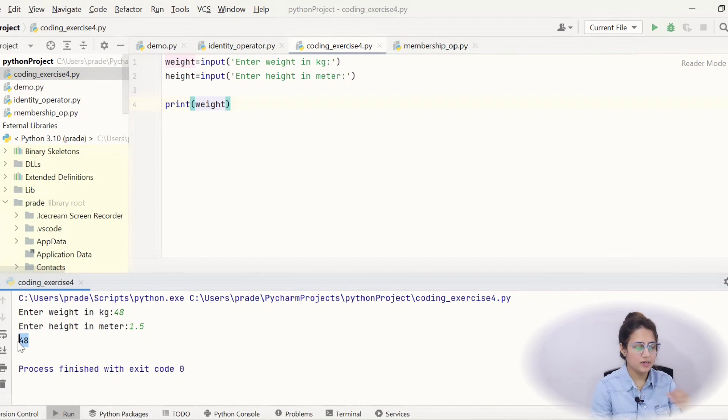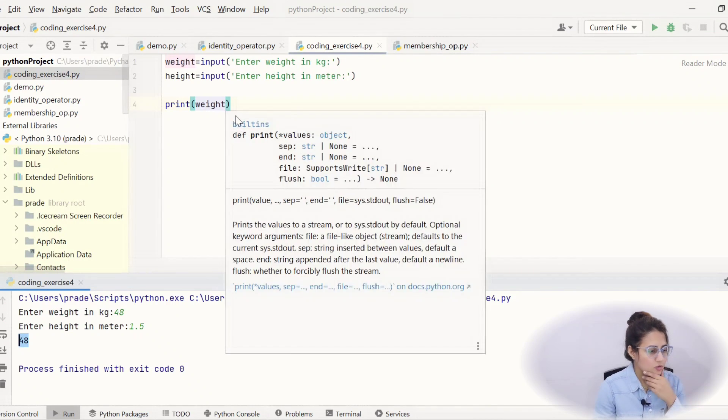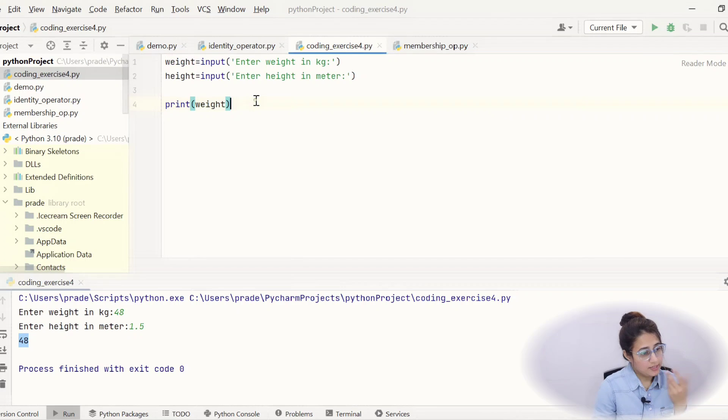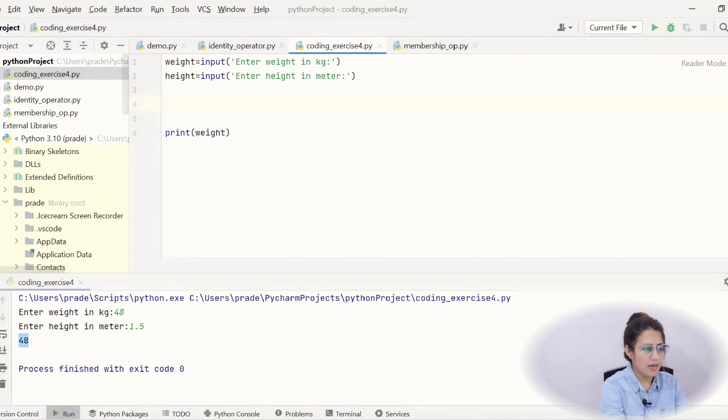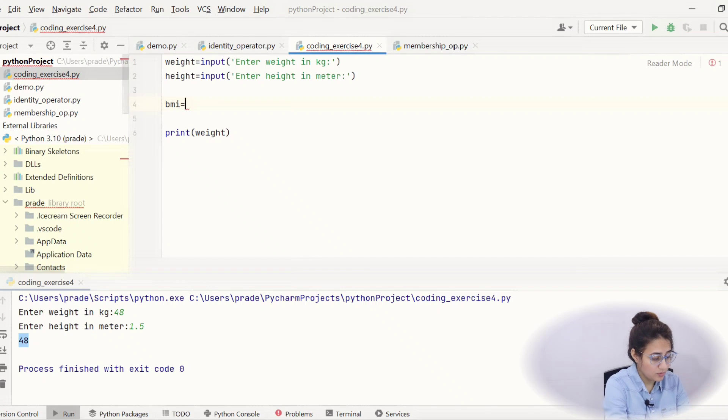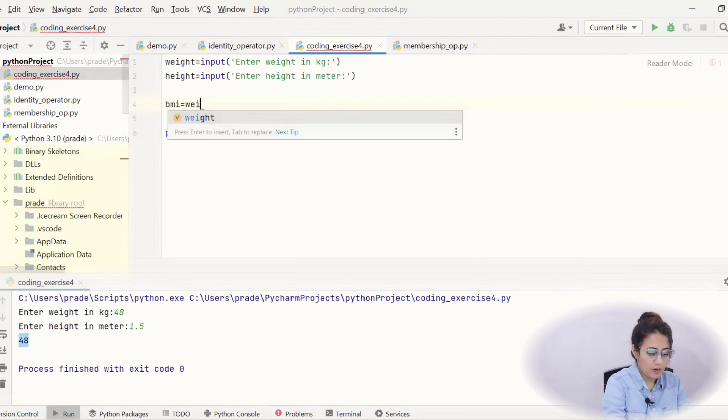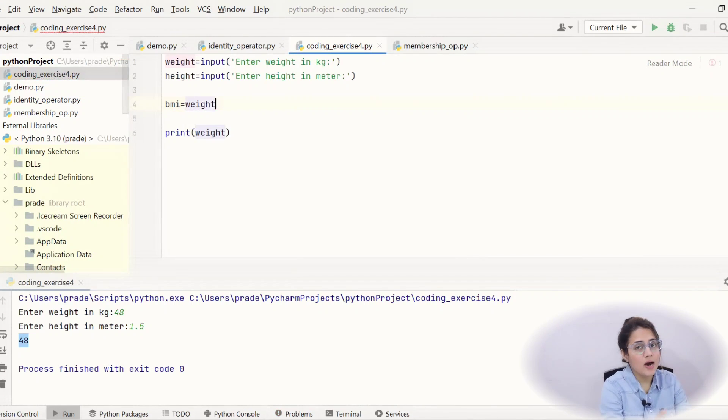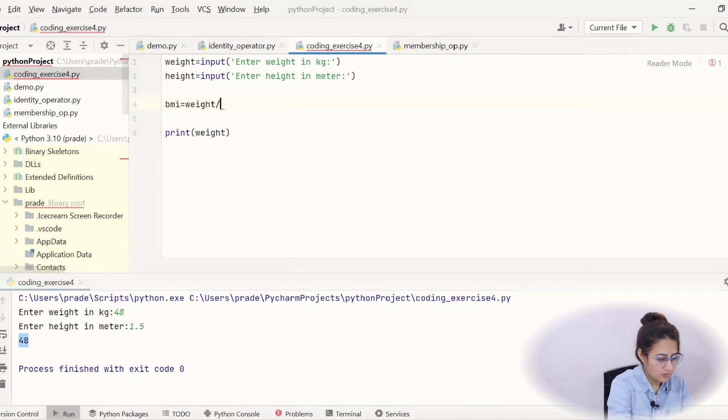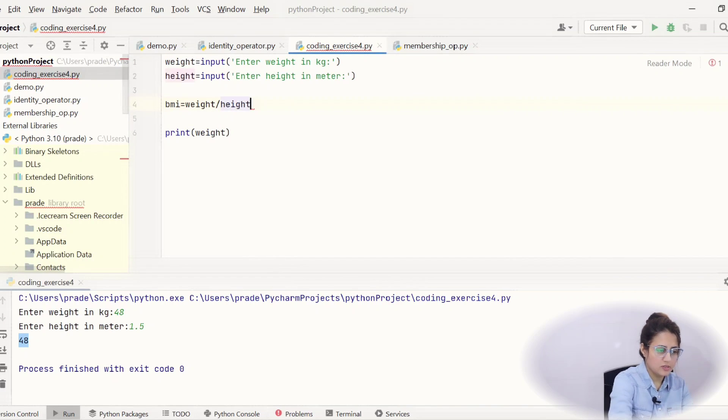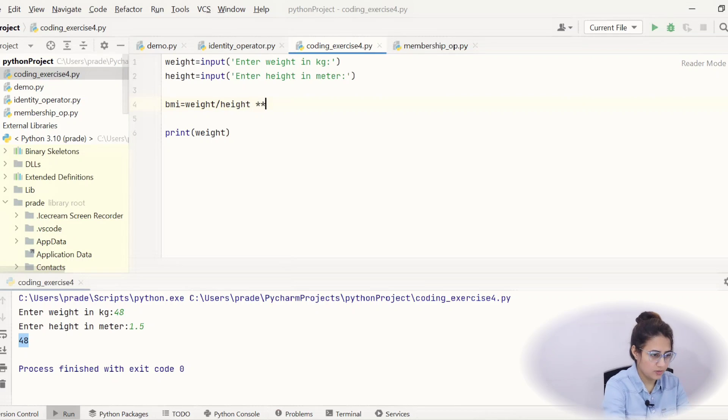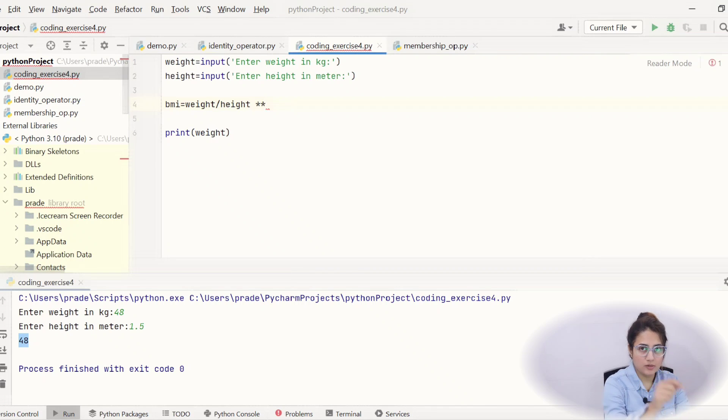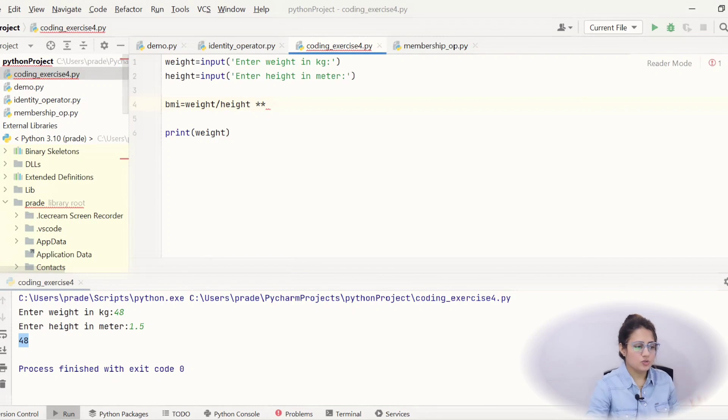It is printing, it is running successfully. So, let's simply take a variable BMI and apply the formula. Now, what is the formula? Weight divide by height square. Height and square means this is the operator in Python double star. That means square power. Height square.